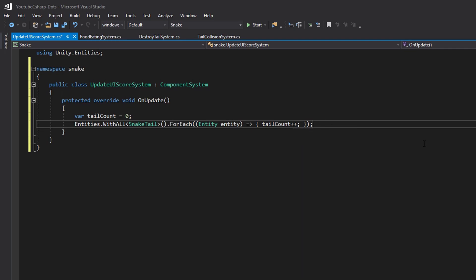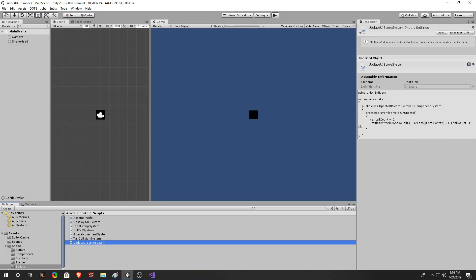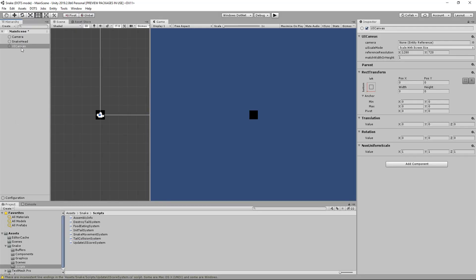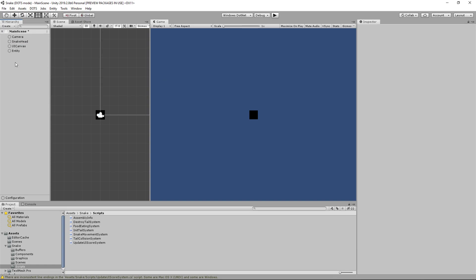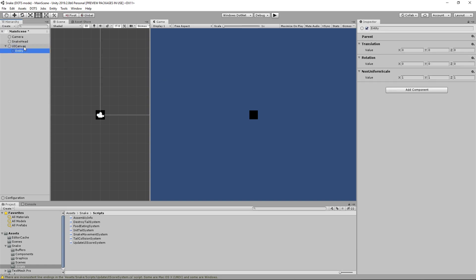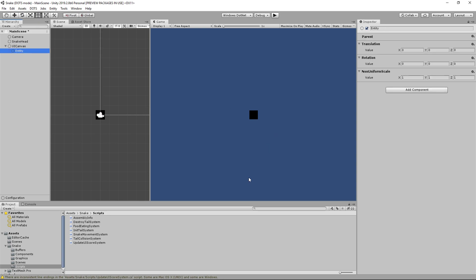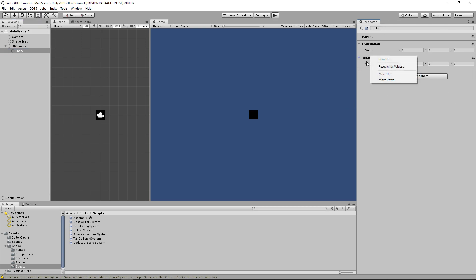Now that we have the tail count variable equal to the score that we should have let's go back into our project and set up the UI that we're going to be updating with this score. So go back into unity3d then let's create a canvas and then underneath this canvas let's create an empty entity. I'm not sure if there's an easier way to make canvas specific objects besides manually doing it but at the moment the only way I know how is to manually add the components.